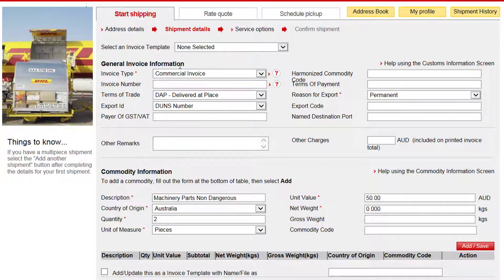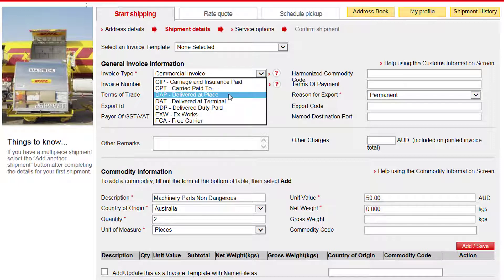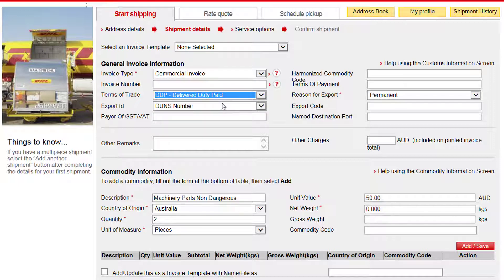Please remember to complete the fields marked with a red asterisk. Select the invoice type, the reason for export, and the terms of trade. If the receiver is paying for any applicable duties and taxes, please select DAP — Delivered at Place. If the shipper is absorbing any applicable duties and tax charges, select DDP — Delivery Duty Paid.